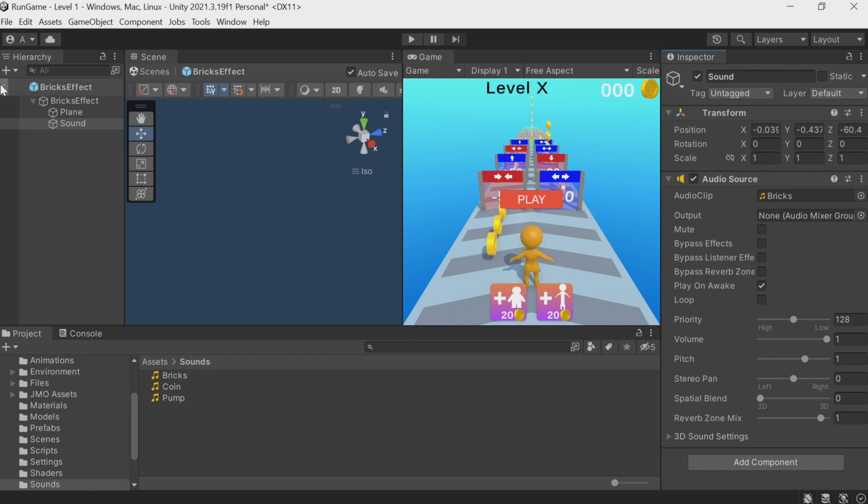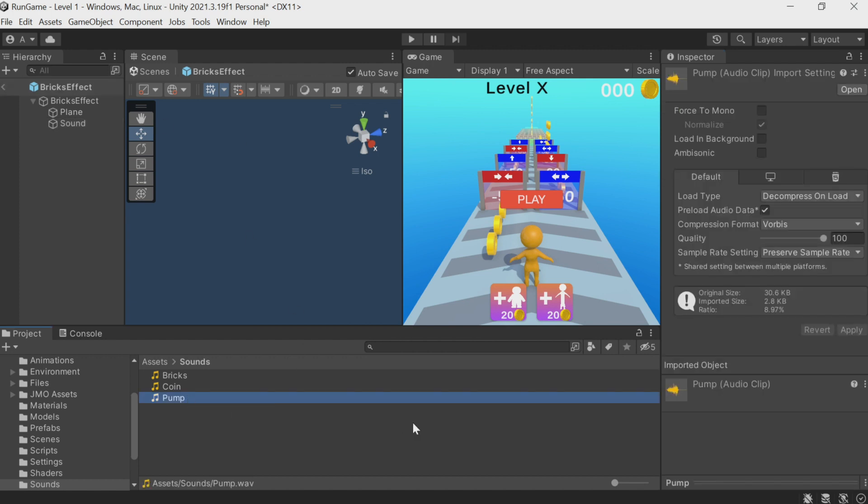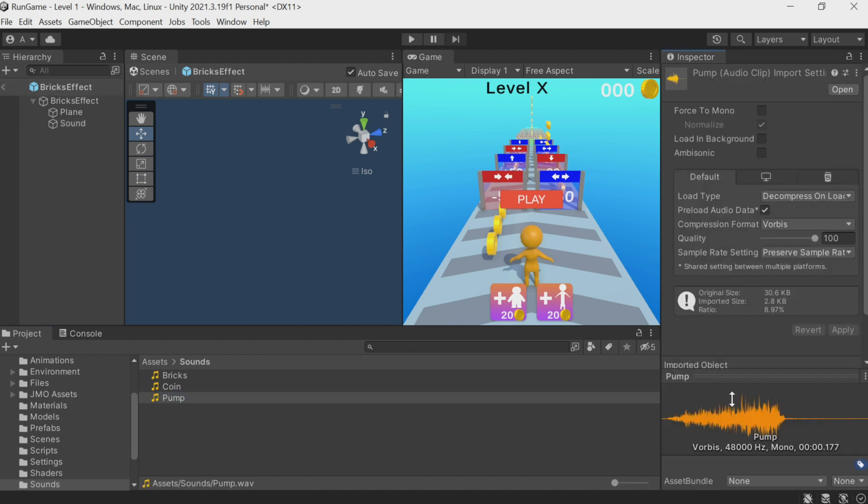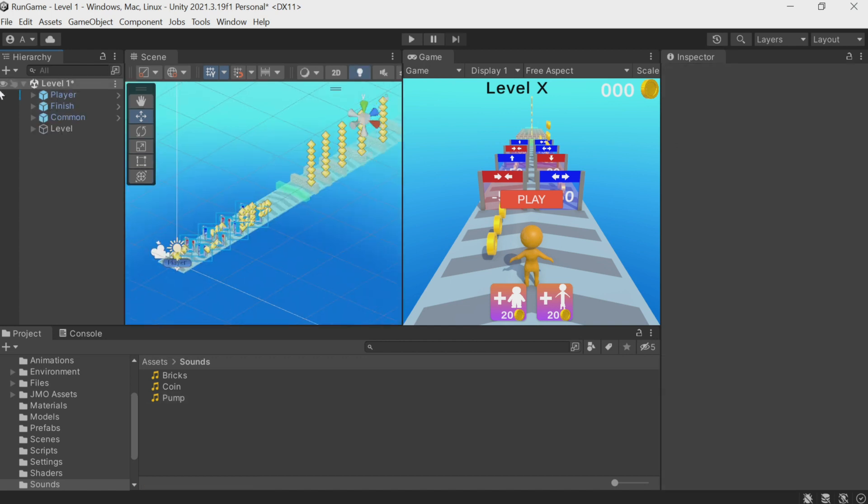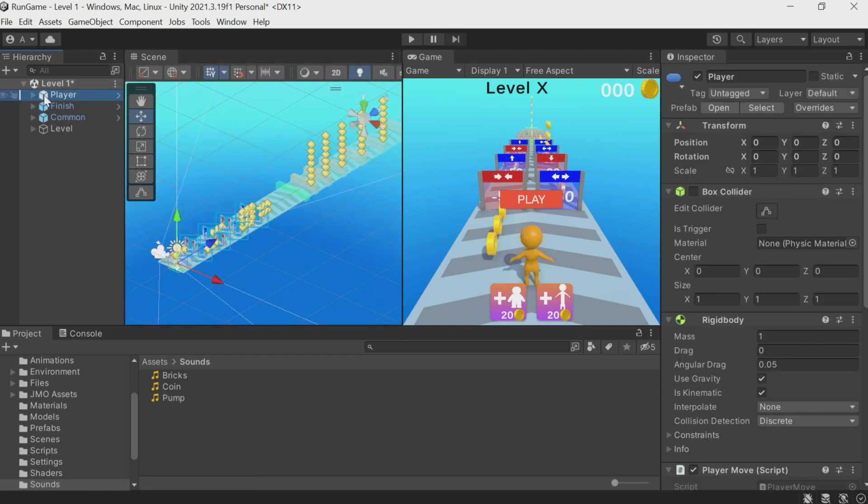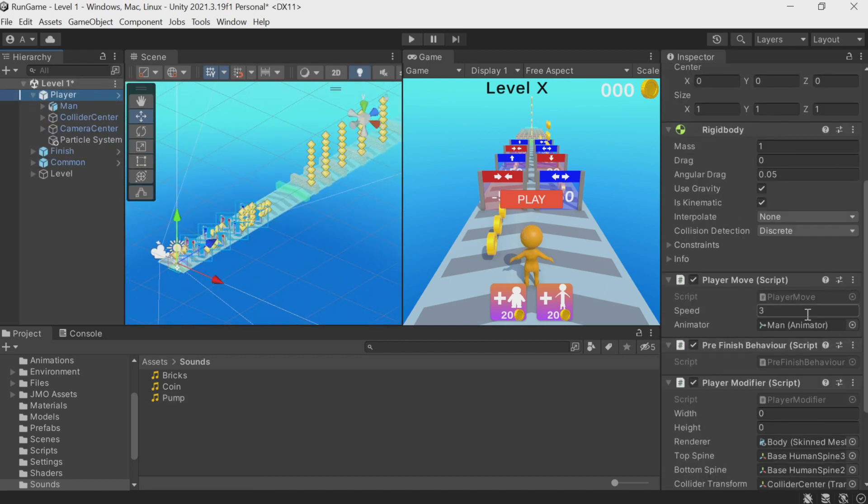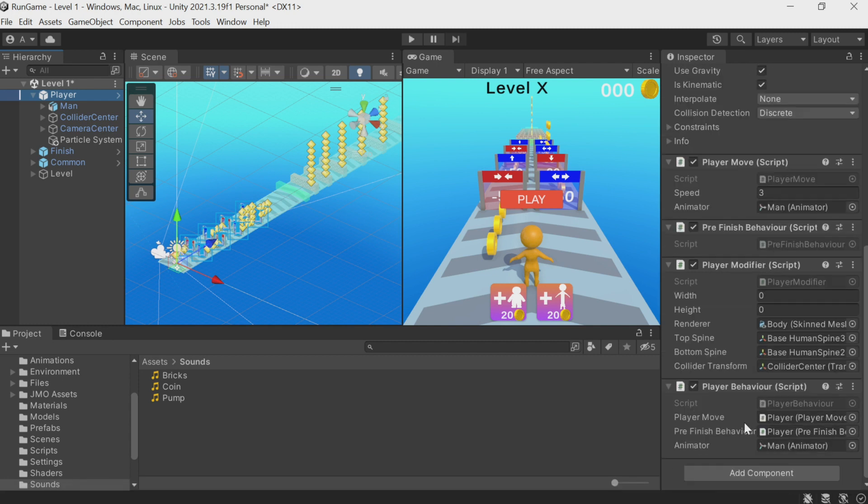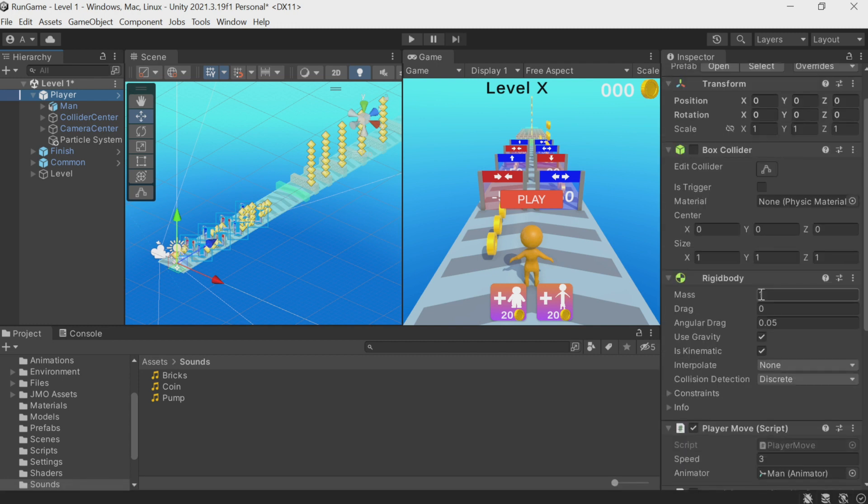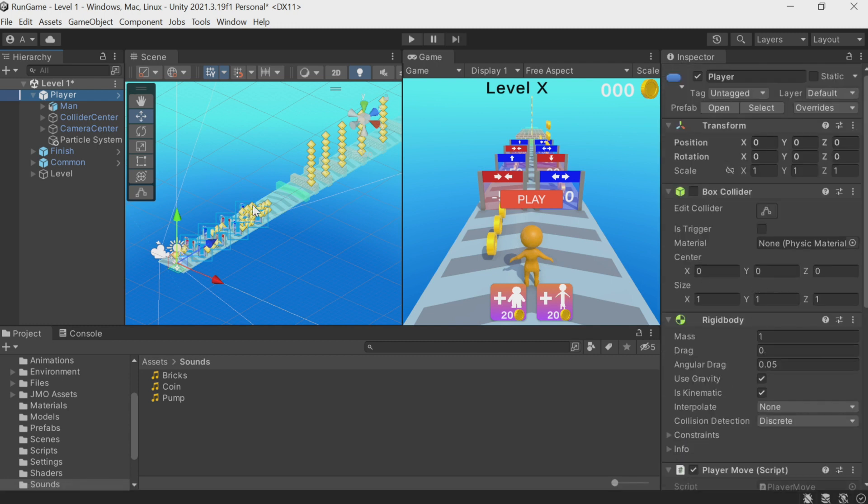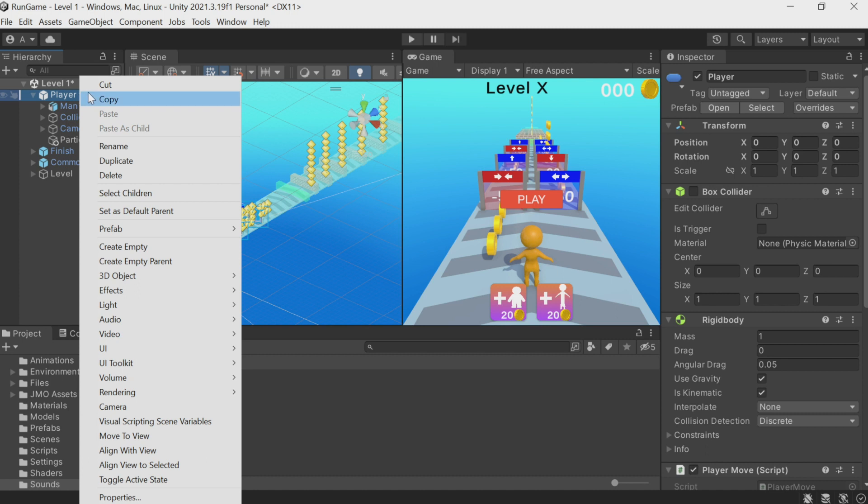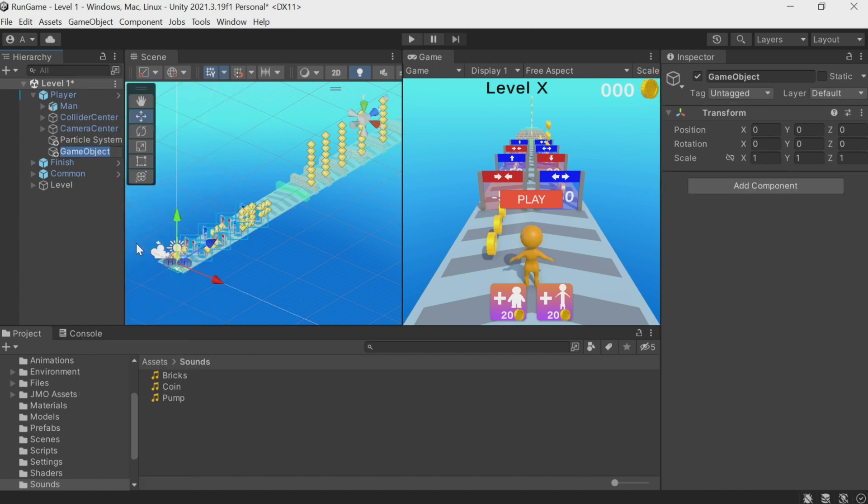But the pump sound that's played when the character grows is a slightly different story. First, we need to put this sound on the player. Of course, you can put it right here, but there are so many components that it's easy to get confused. So I'll create a new empty object here.